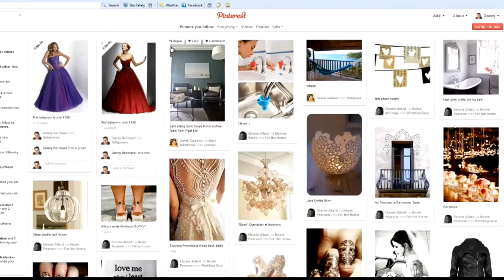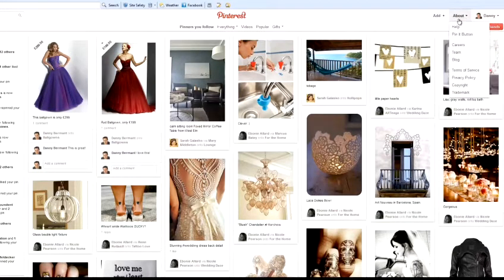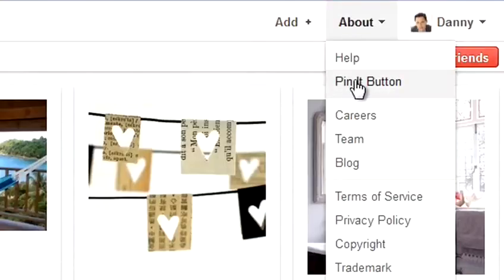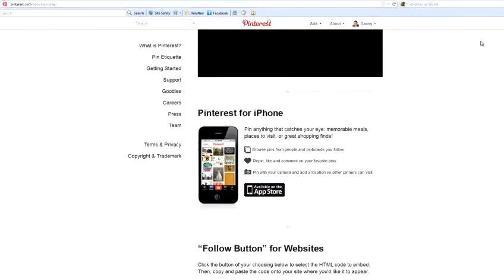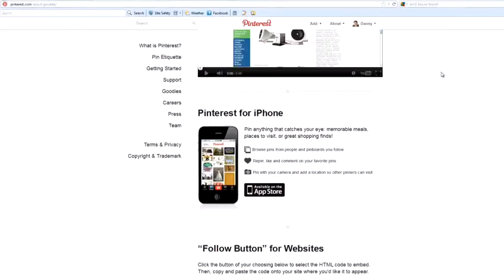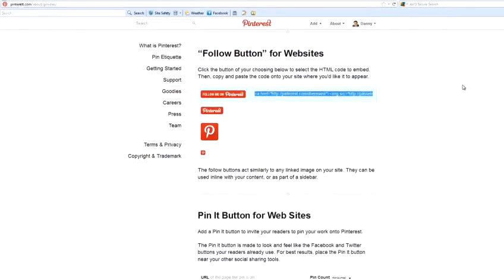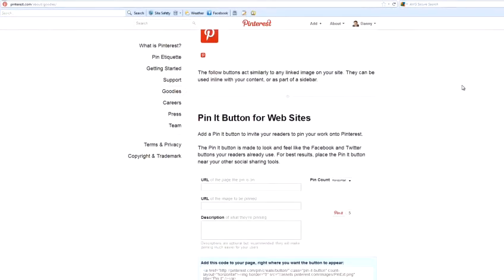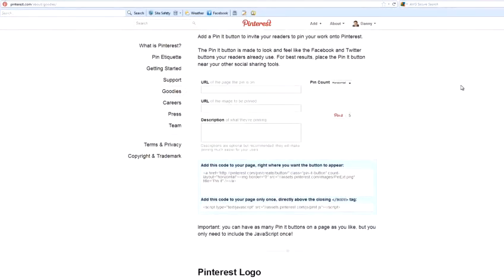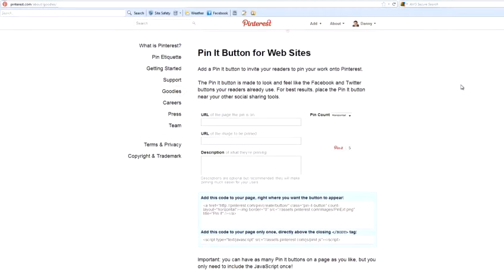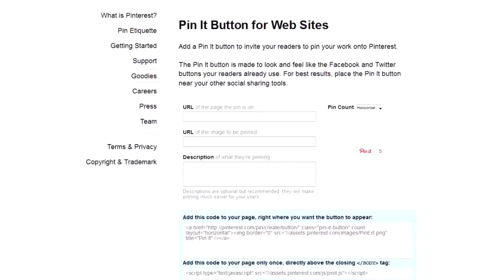So, to add your Pin It button to your website, you need to go to the About menu and click on Pin It Button. That will take you to the Goodies screen, where Pinterest gives you all the various plugins that you can add. And near the bottom of the page, you'll see an option called Pin It Button for Websites.